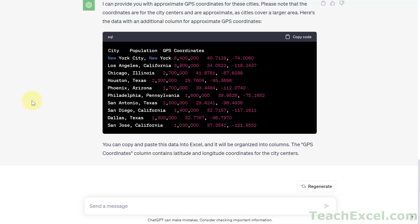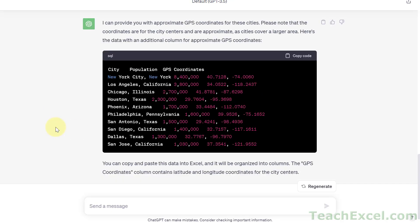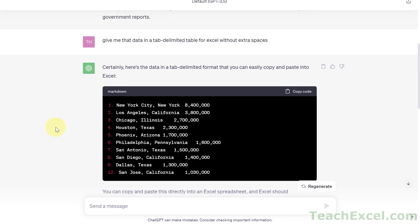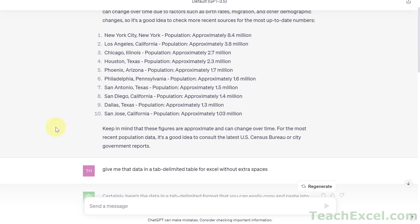And if you want to change the delimiter that we used here, when we input the prompt, tab delimited, just change it from tab to semicolon or whatever you'd like.